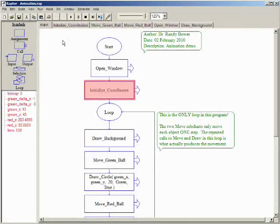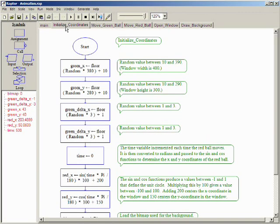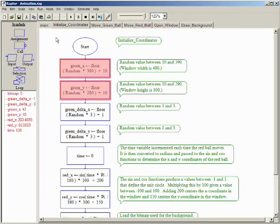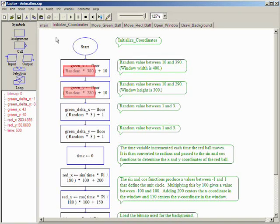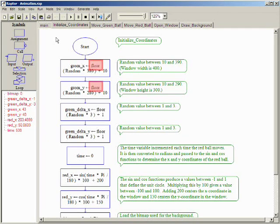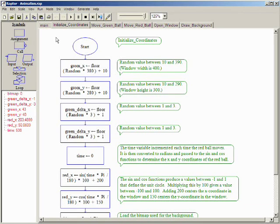The initialized subchart is called once at the beginning of the program. The random function is used to create random X and Y coordinates for the green ball. The random function creates a random value between 0 and 1. To obtain a larger value, multiply by the range, use the floor function to throw away the decimal places, and then add the minimum value allowed. In this example, the X and Y coordinates for the green ball are set to be within 10 pixels of the edges of the window.